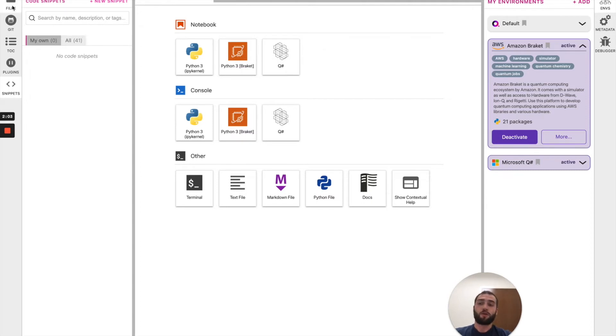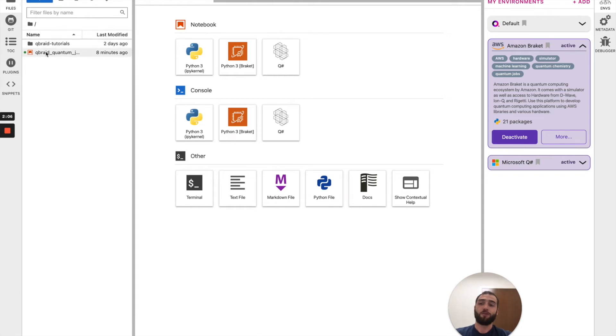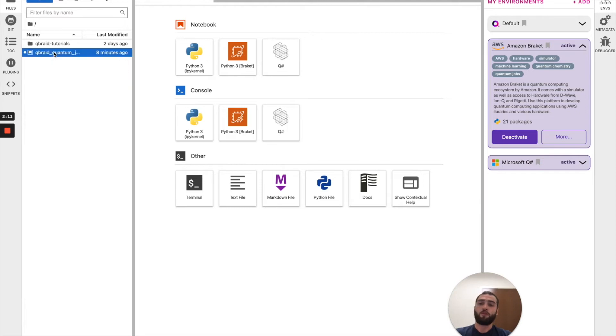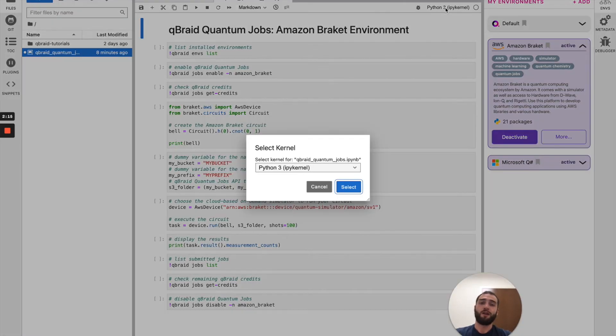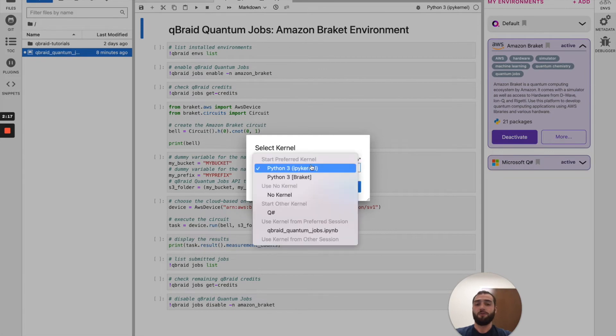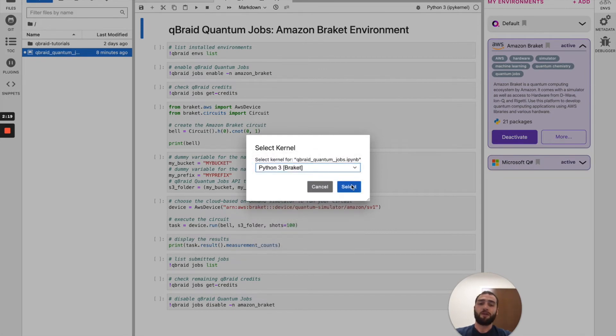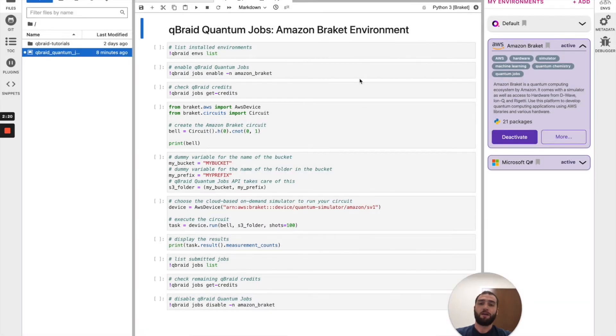Now, over here on the left is your file system manager in which I already have a notebook ready that's going to be used for this tutorial. By opening this notebook and then coming up here to the top right, I can select the kernel that I want to use and I'll select Python 3 Amazon Braket.